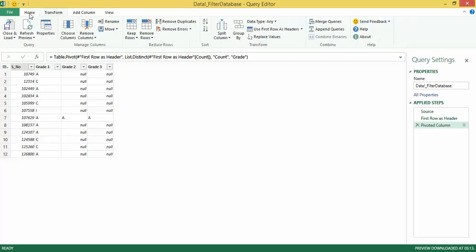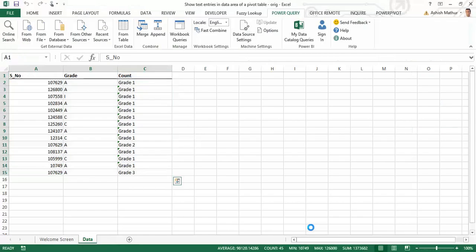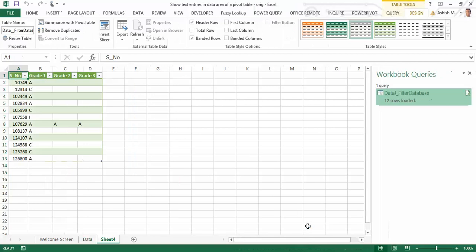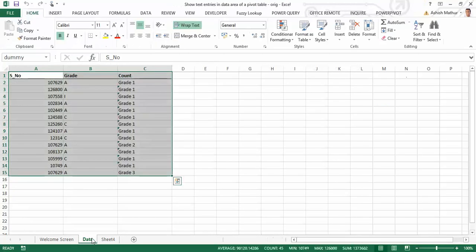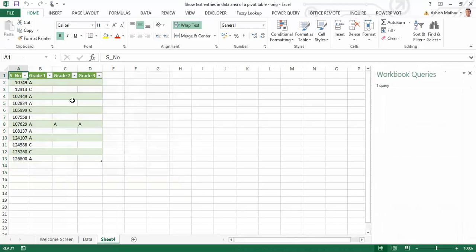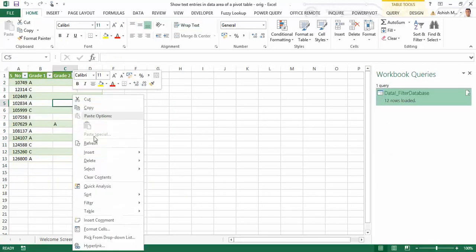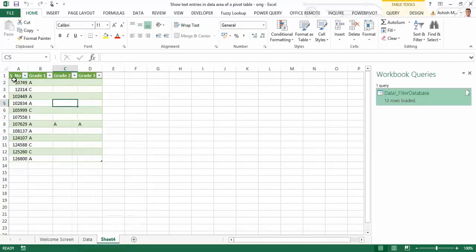I can now simply go to home, close and load, and that's how my data appears. And all this data is refreshable. If I carry out any change in the base data over here, all I need to do is right click and refresh. I hope you enjoyed watching this video. Thank you.